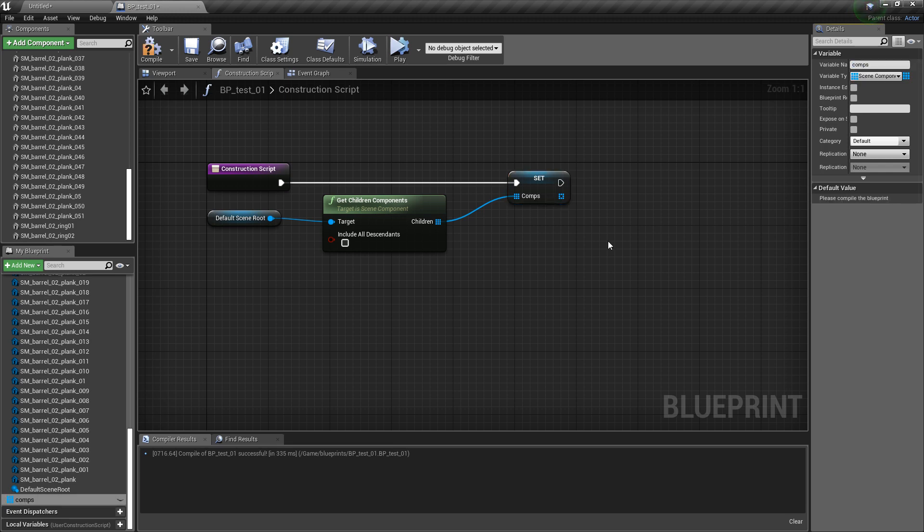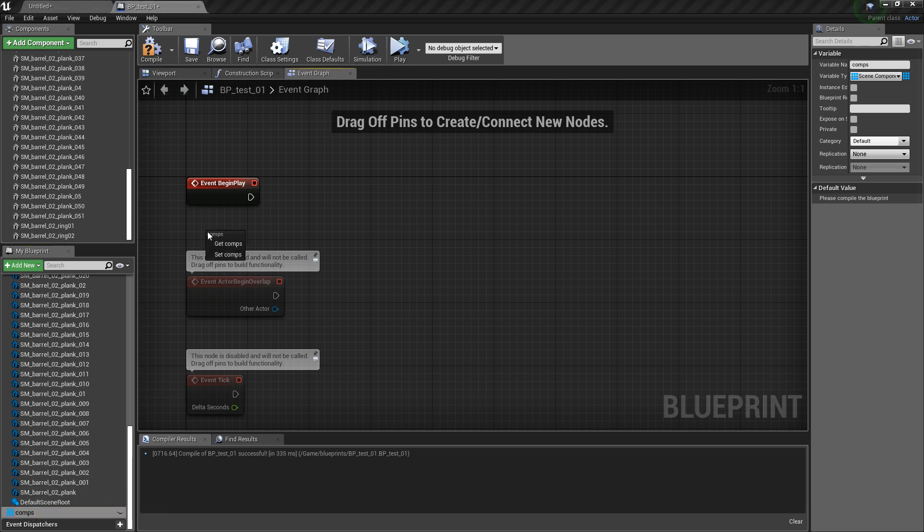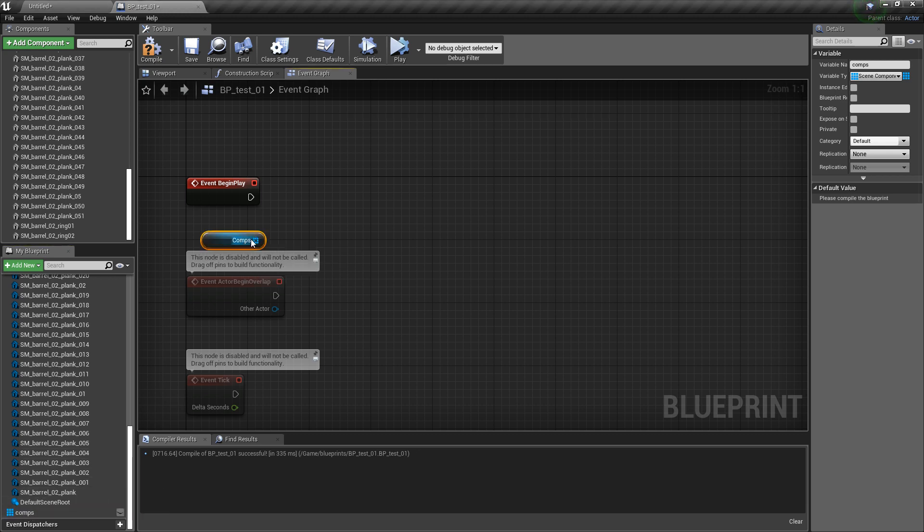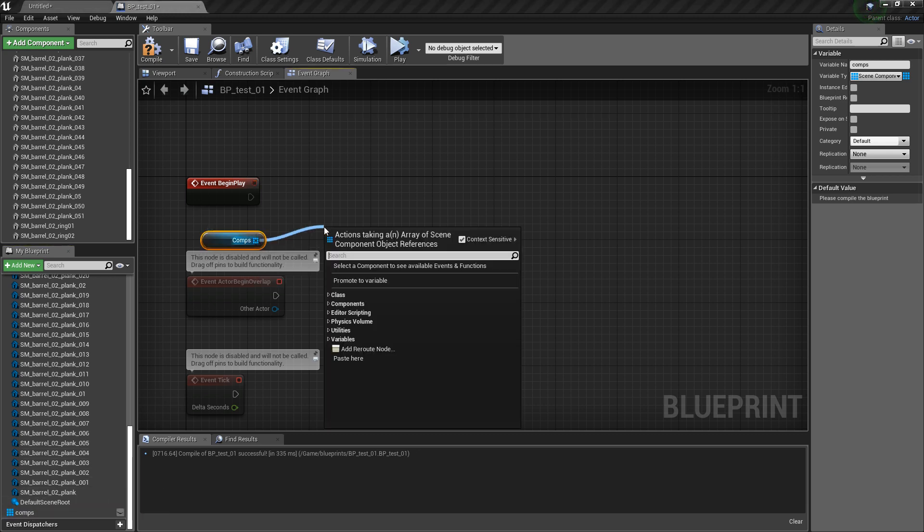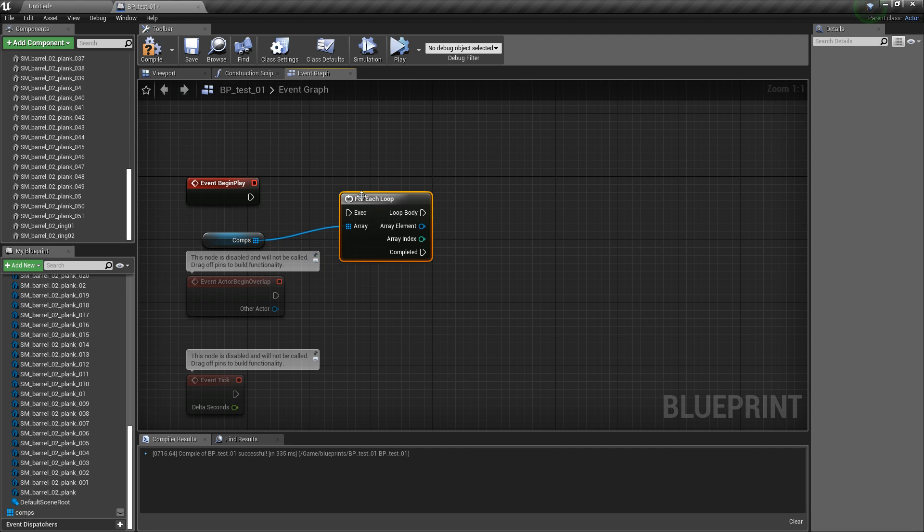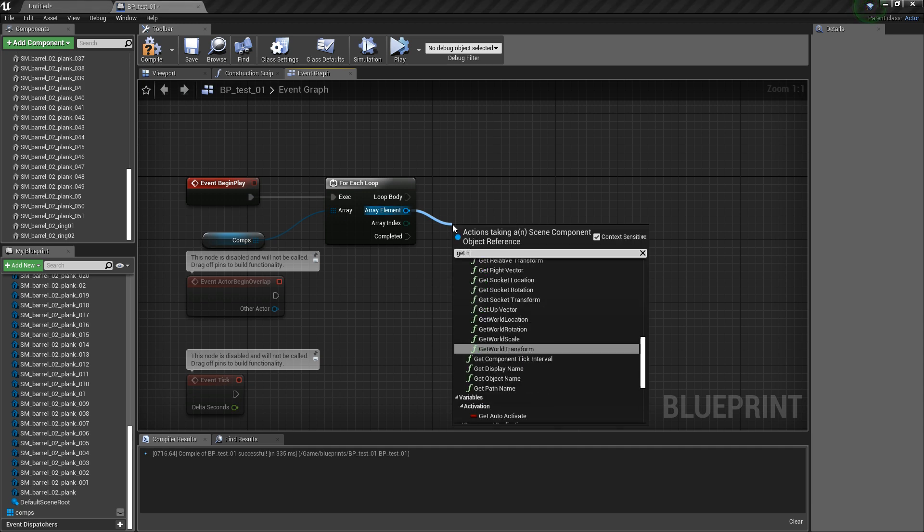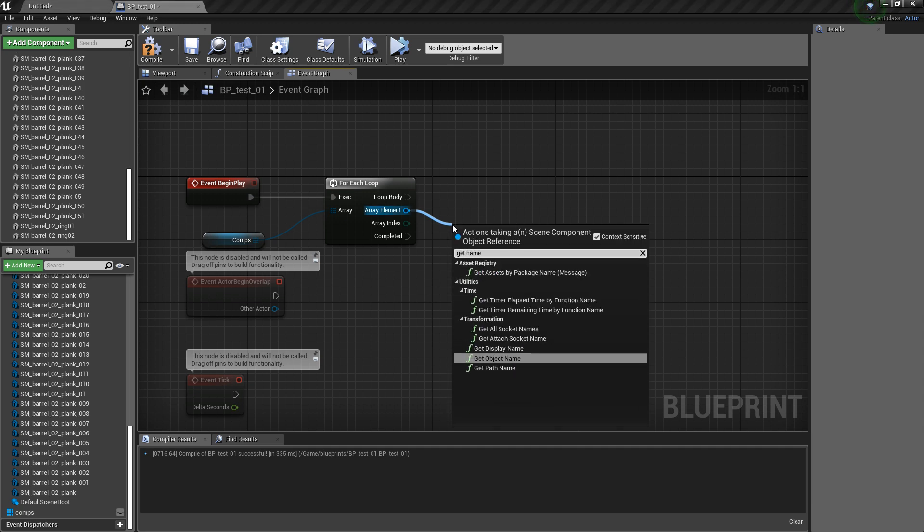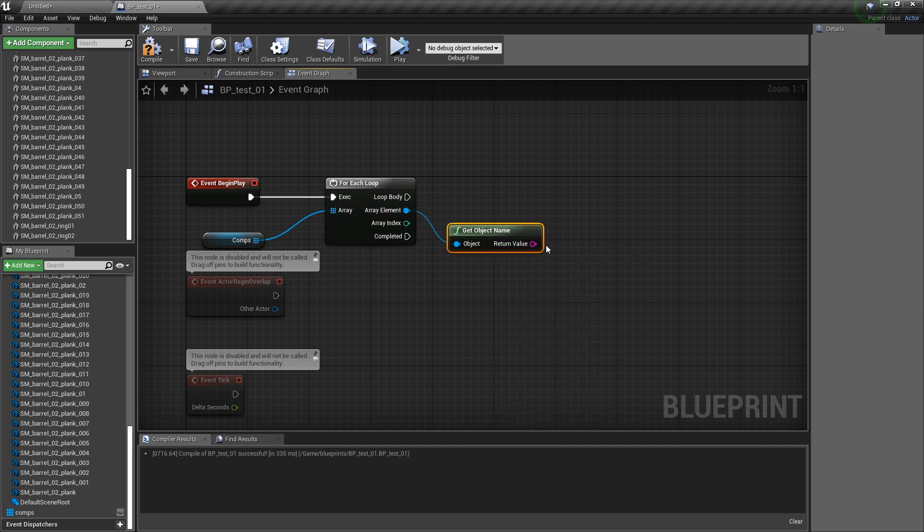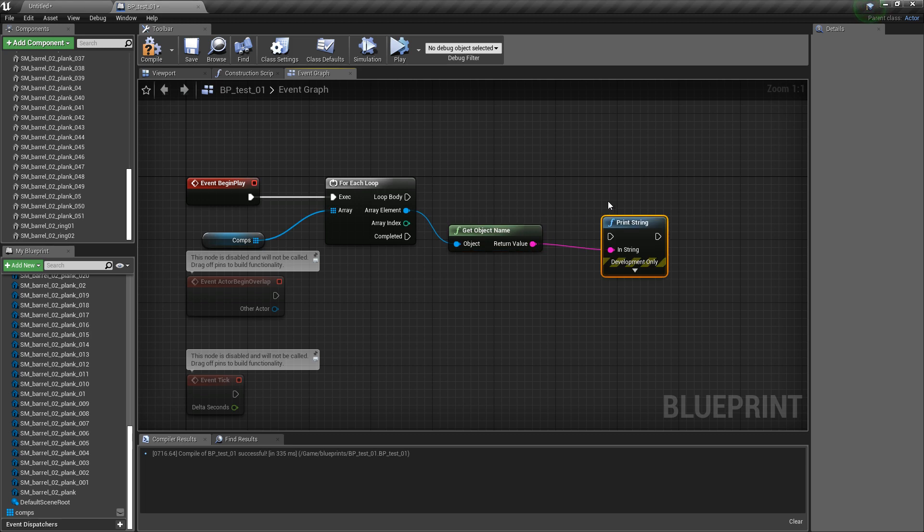And then I can use this variable in here, get, and then I loop over it. And then let's just do get object name and then a print just for testing if it works.